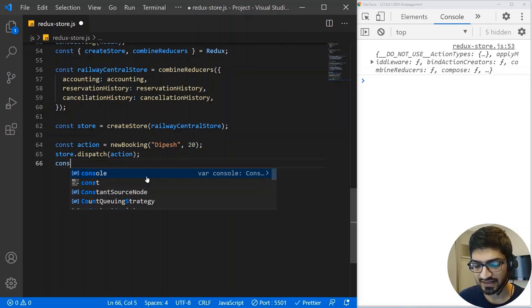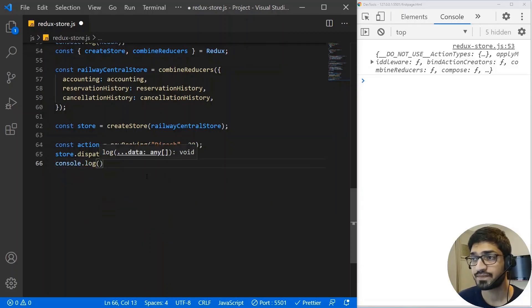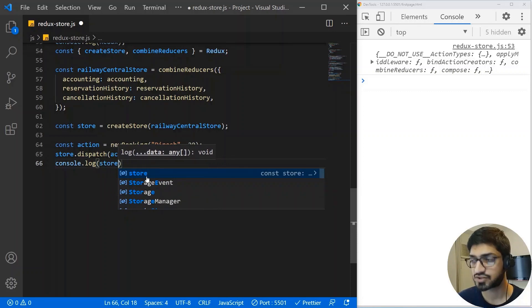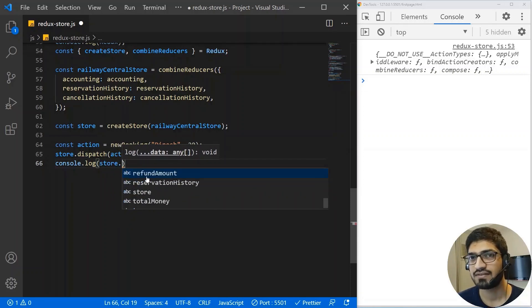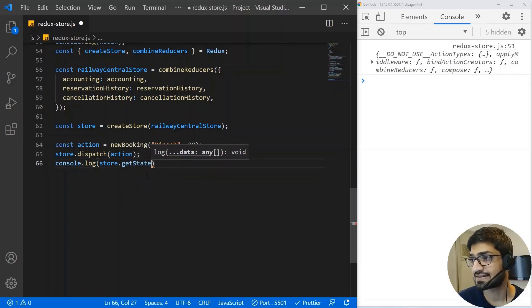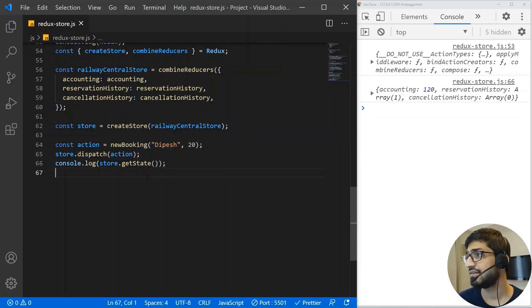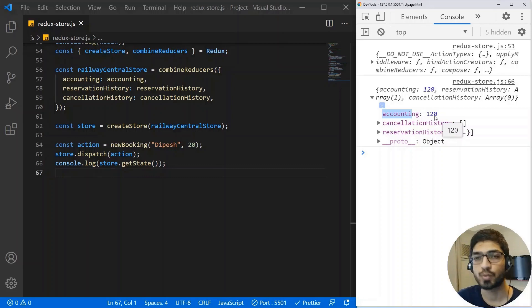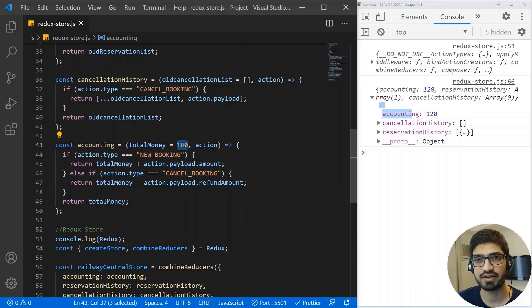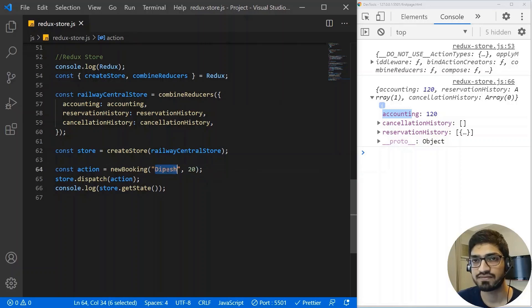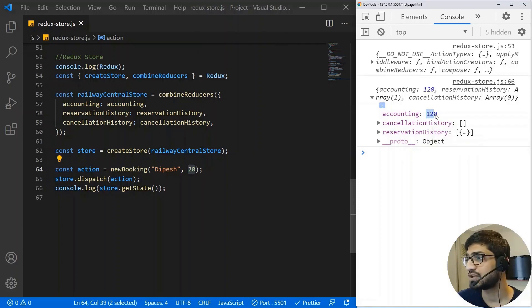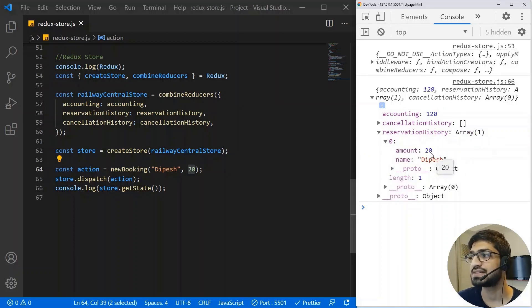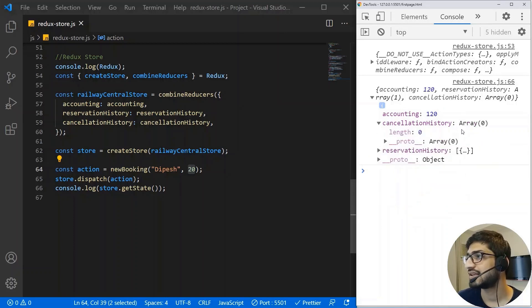To access the data, we can do console.log(store.getState()). If I save it, we should be able to see different departments. Accounting now changes to $120 because the initial value was $100, and a new reservation happened in the name of 'page' who paid $20 more. If we go to the reservation, there is a reservation under my name with the amount. If we go to cancellation, there is no cancellation yet.